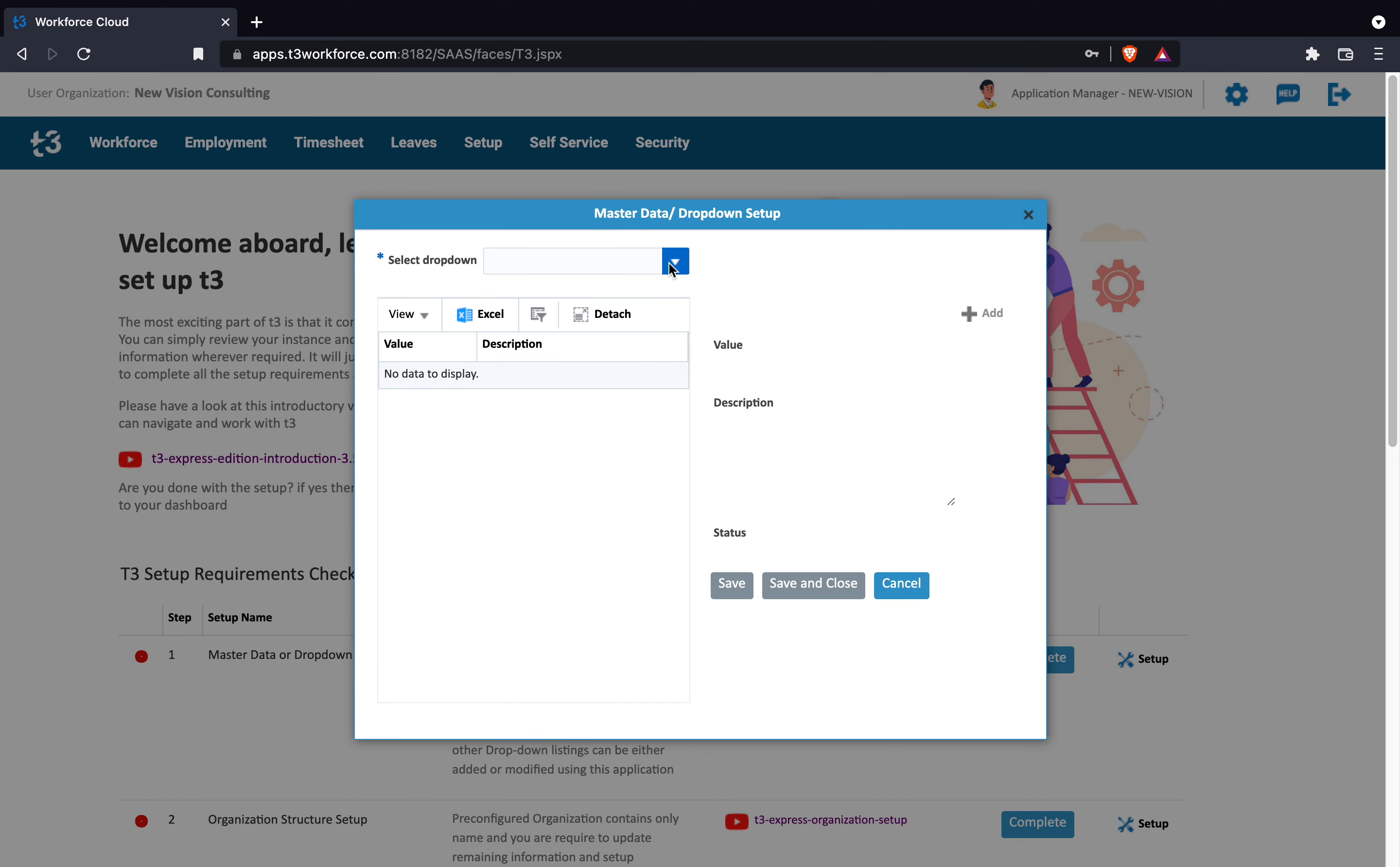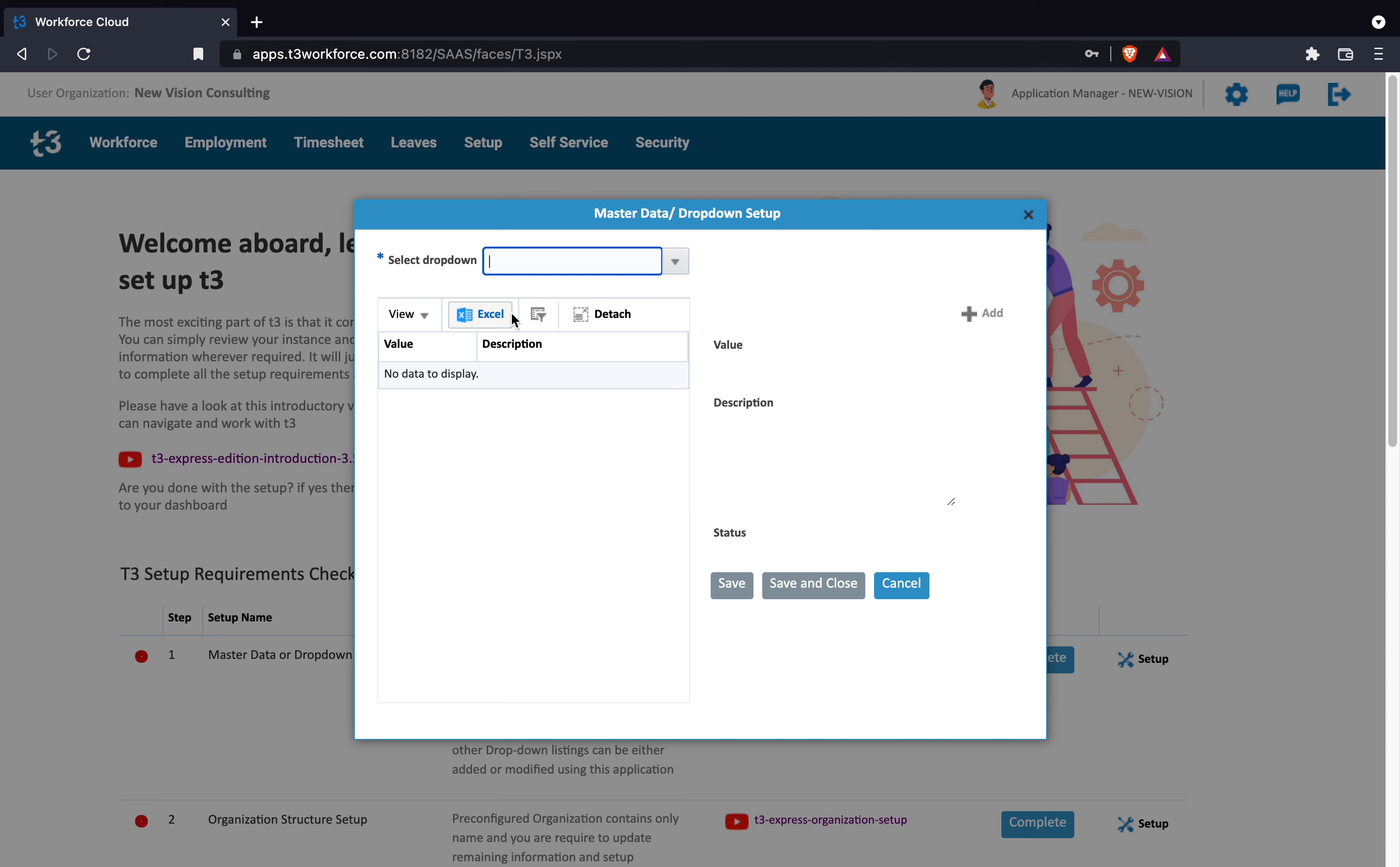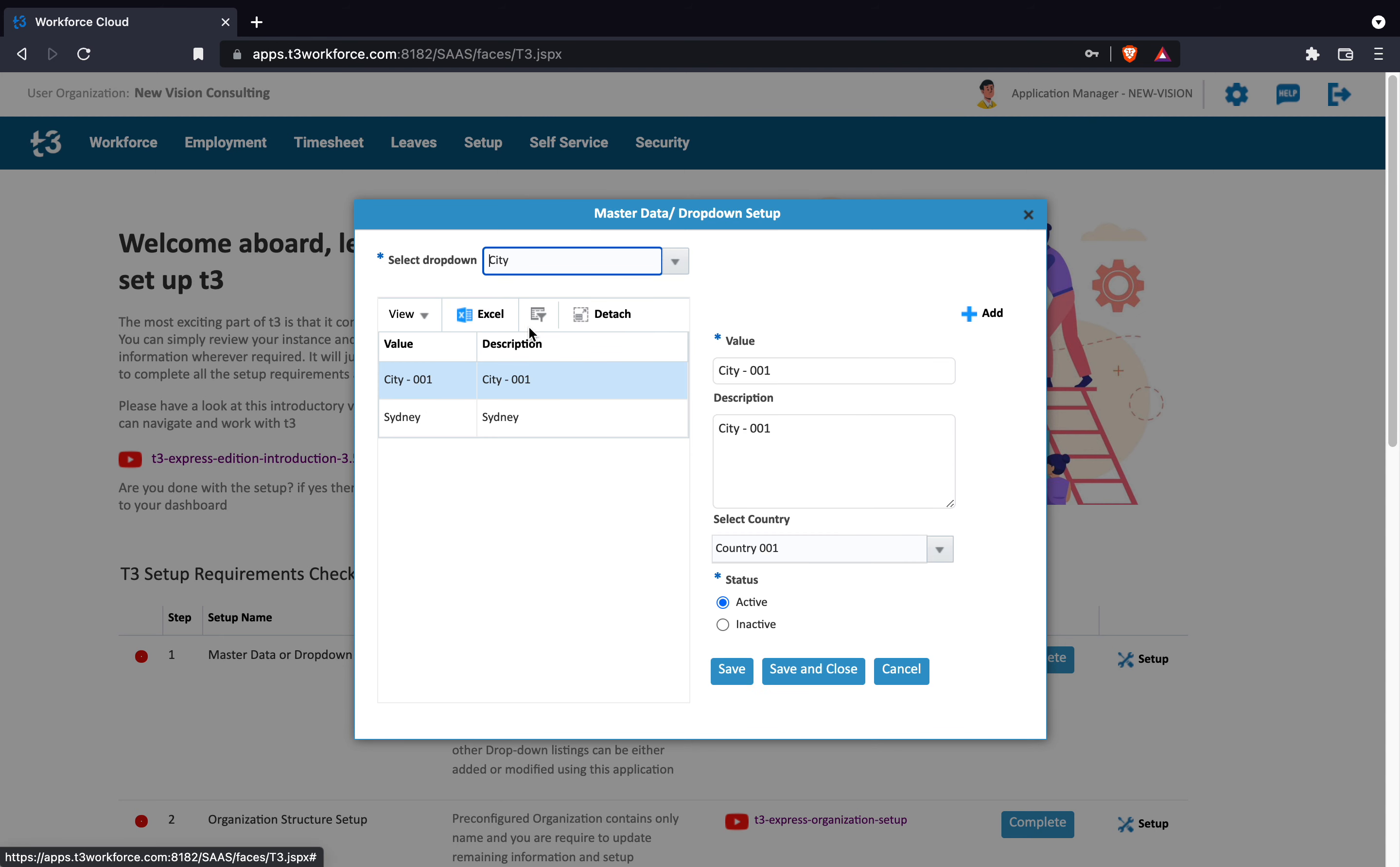Certain drop-downs have a parent-child relationship, for example, city and country. When you select city, it automatically displays the select country field which is a parent drop-down to city.